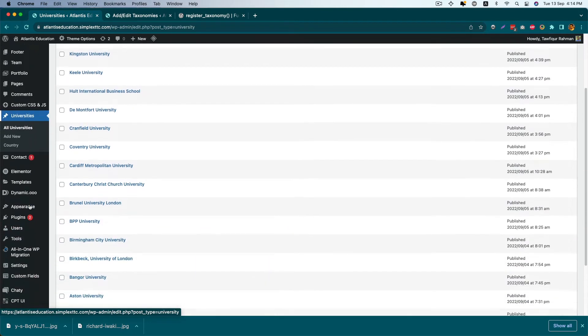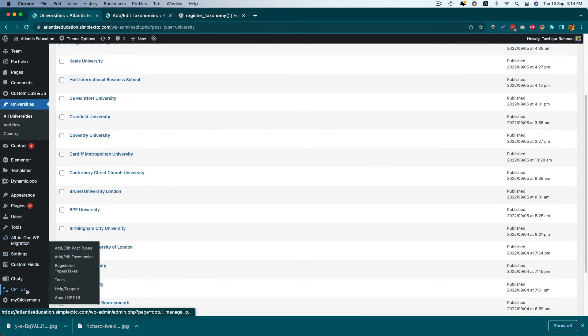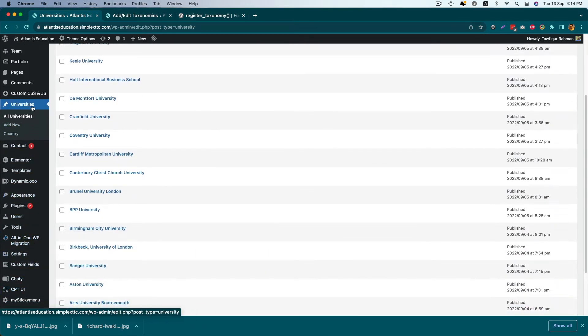I've used a plugin called Custom Post Type UI to design my custom post type and custom taxonomy.